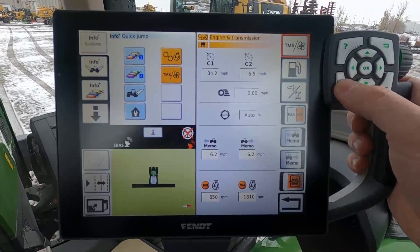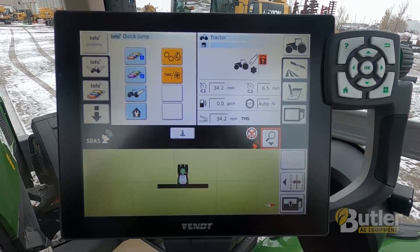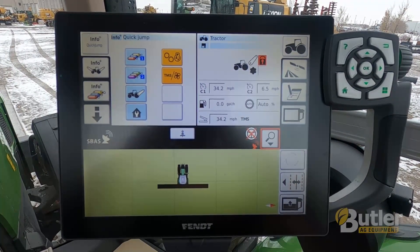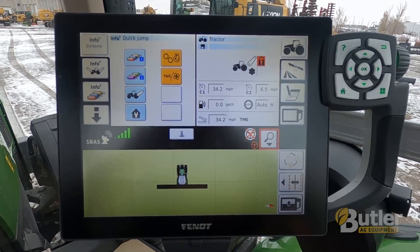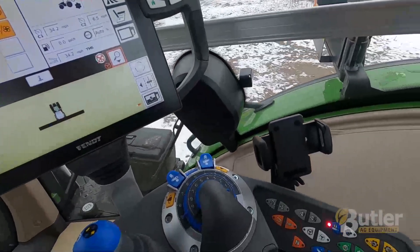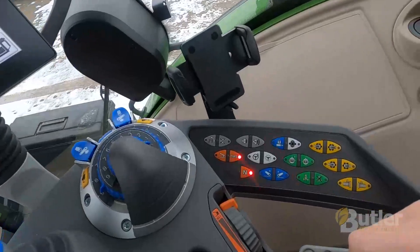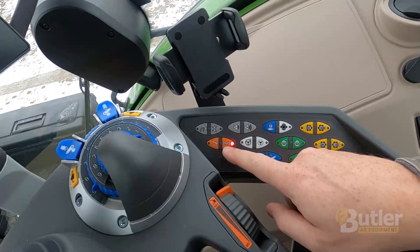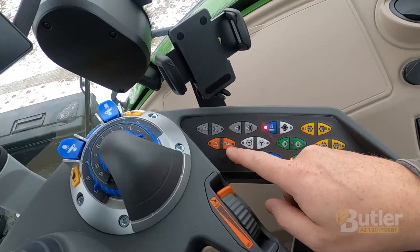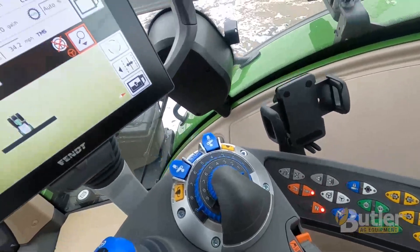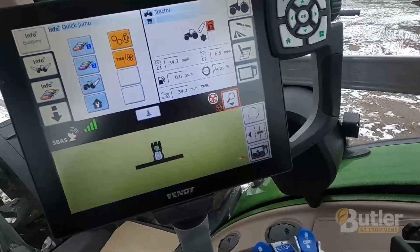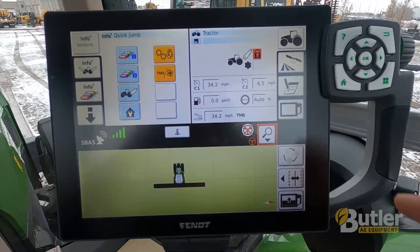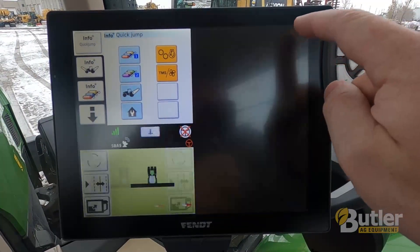Today I'm going to show you a quick video on how to set up some of your TMS settings — that's the Tractor Management System. On the fence screen, the TMS button is located here. As long as that's on, the tractor will control itself. To set up how you want it to run, all the TMS settings are in your tractor menu.